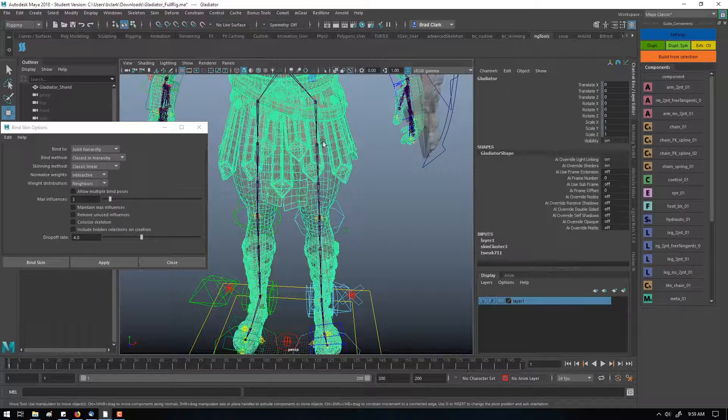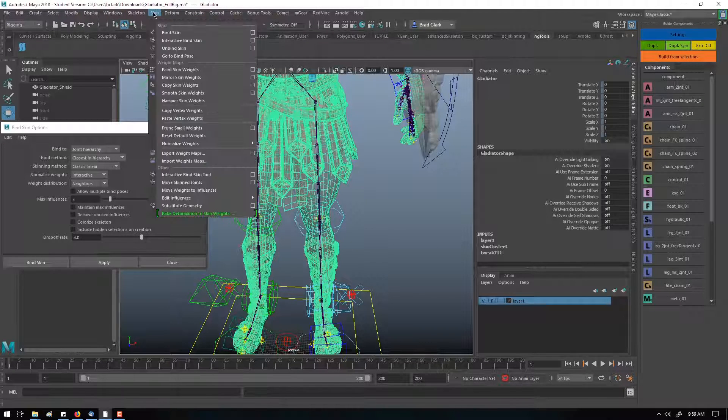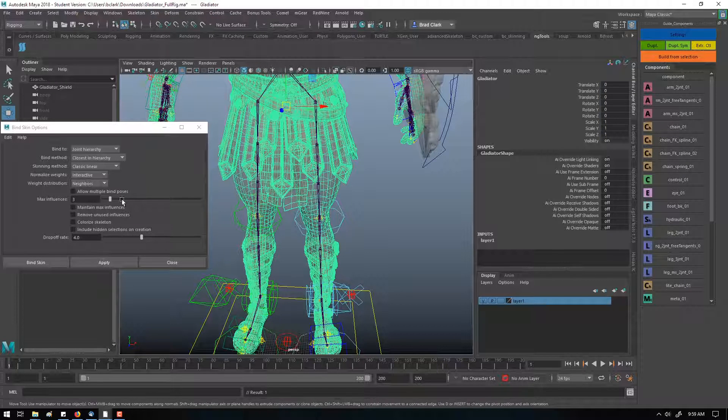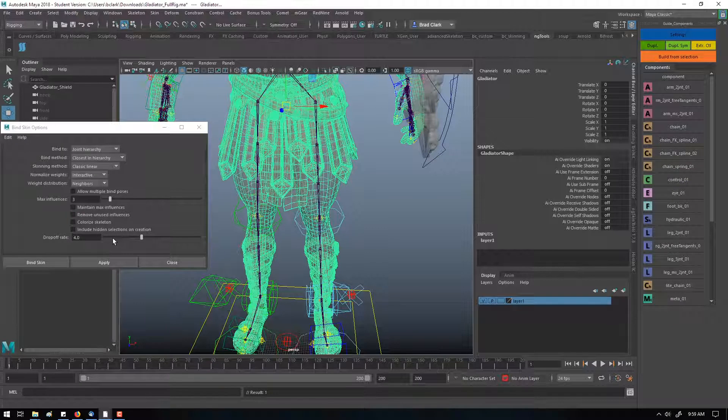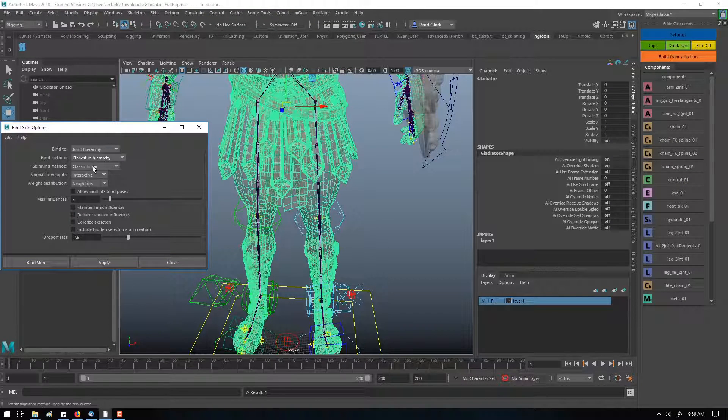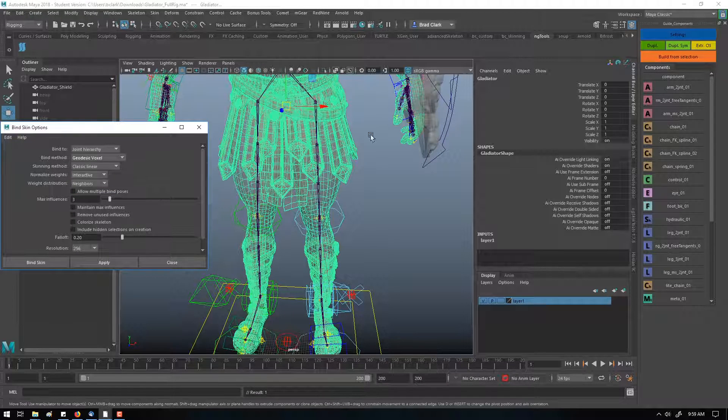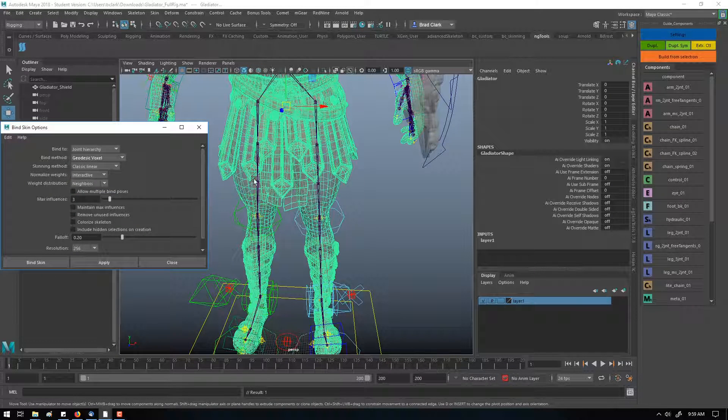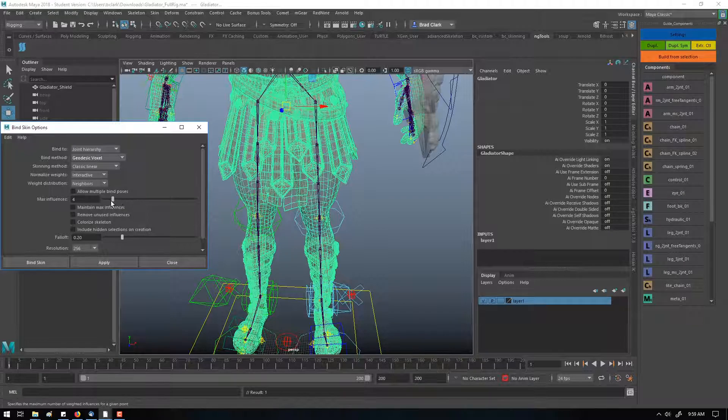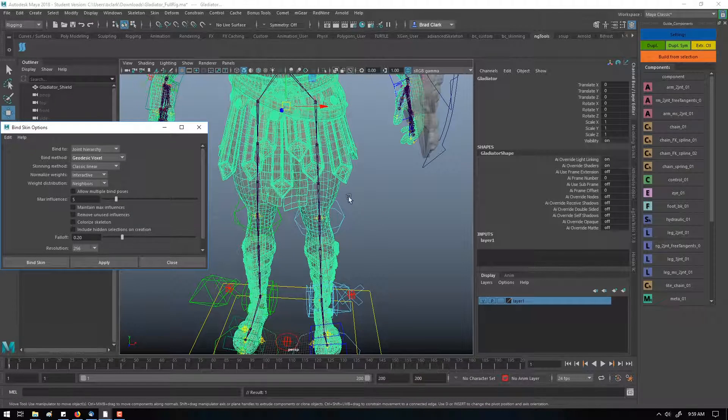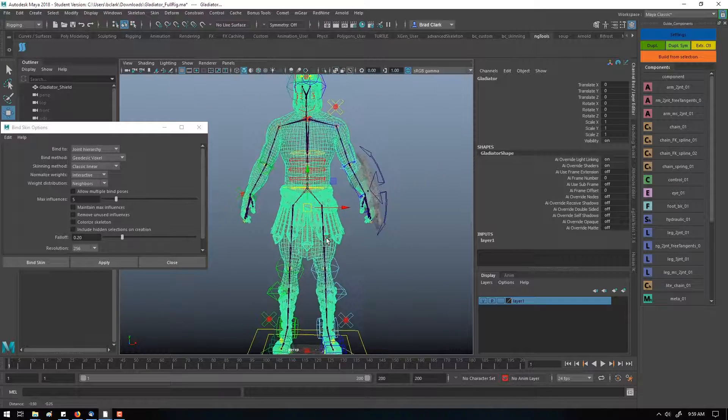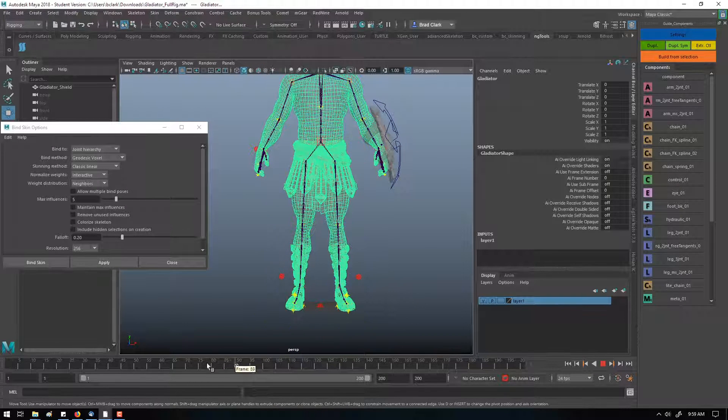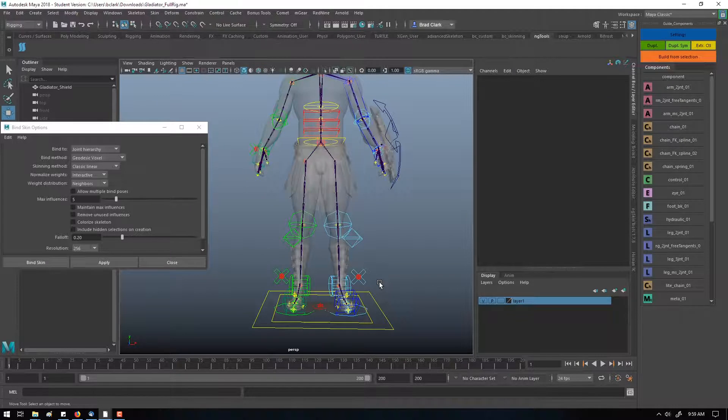And then you go back through, delete your bind skin again, skin, unbind skin, select your system, explore the other settings, so you can change your drop-off rate, explore what that does, change this to voxel, and see how that behaves as a first pass, change your max influences, and see what that does, and just go through and explore, and then pose out your rigs so that you can see what the skinning is doing. Set a few keyframes, and you're ready to go.